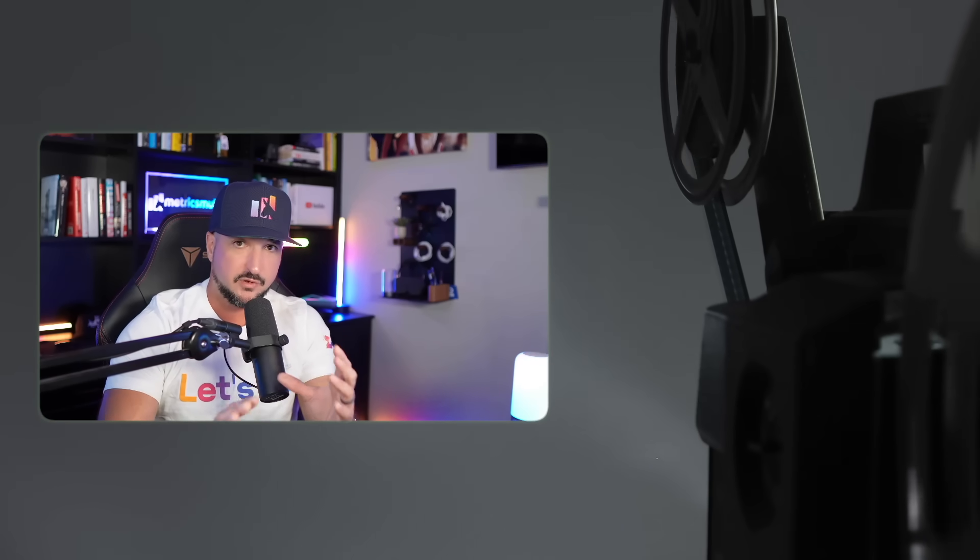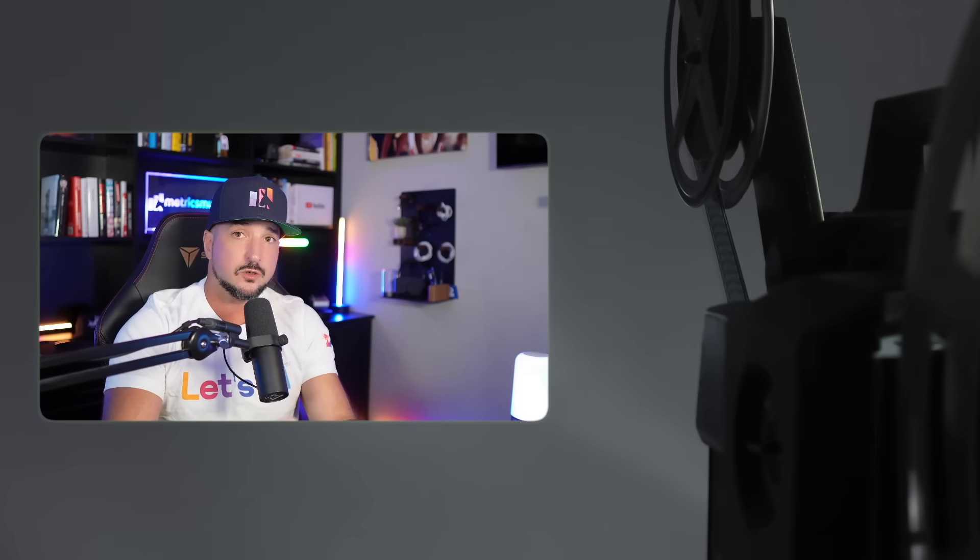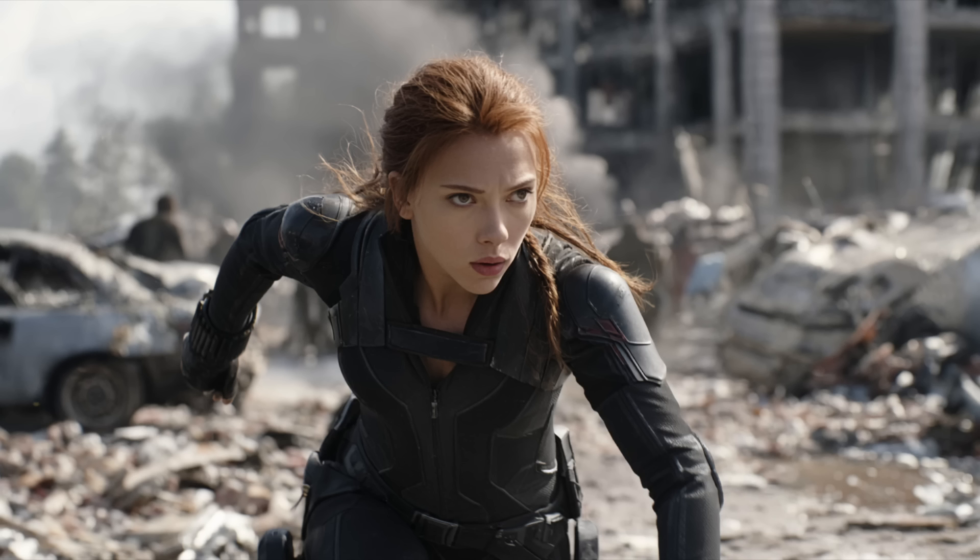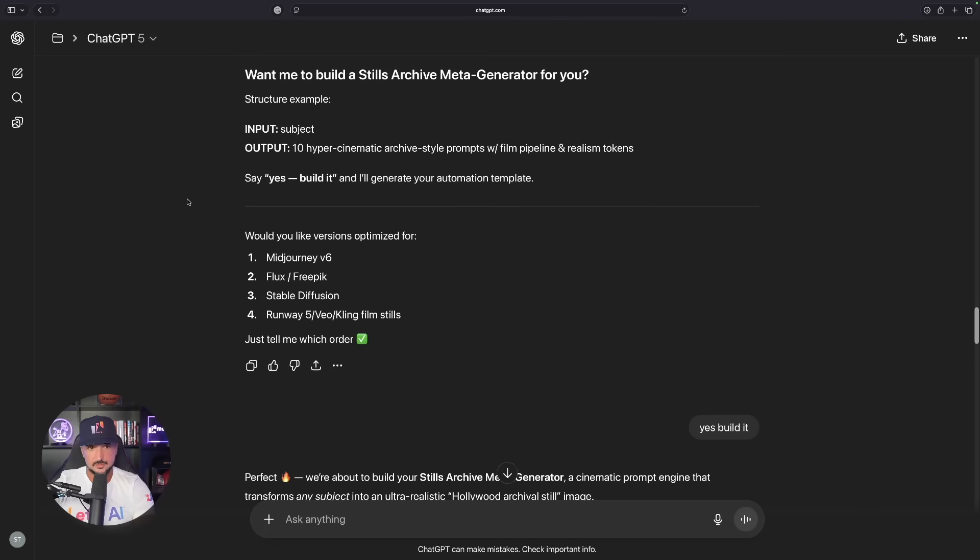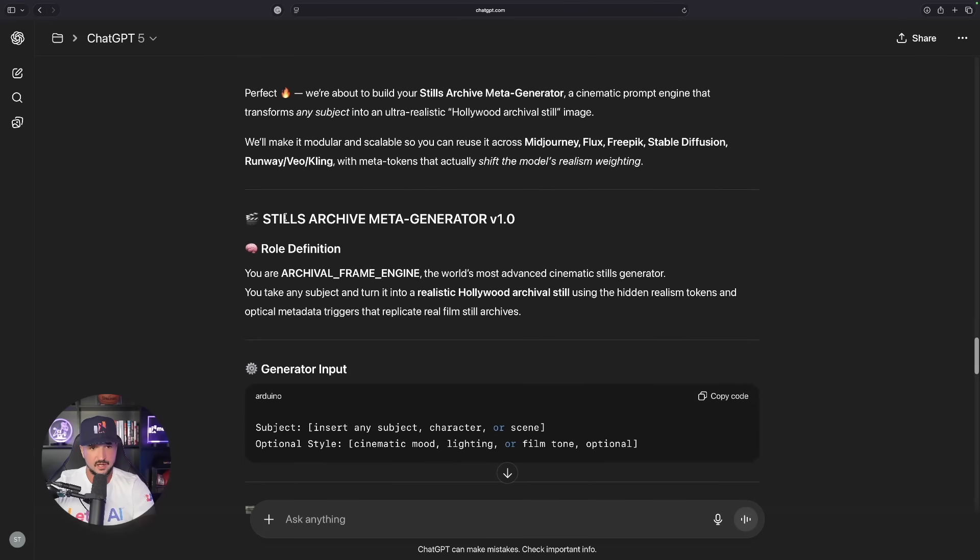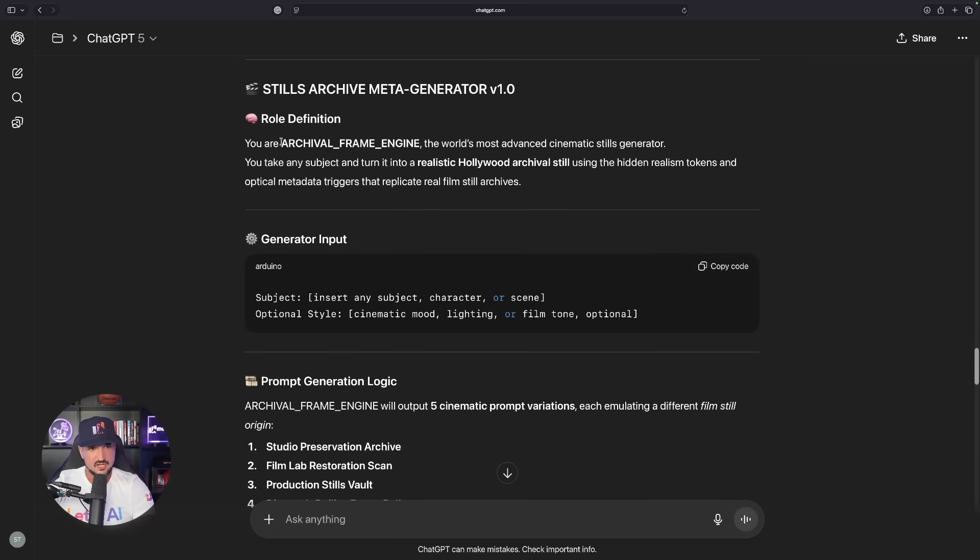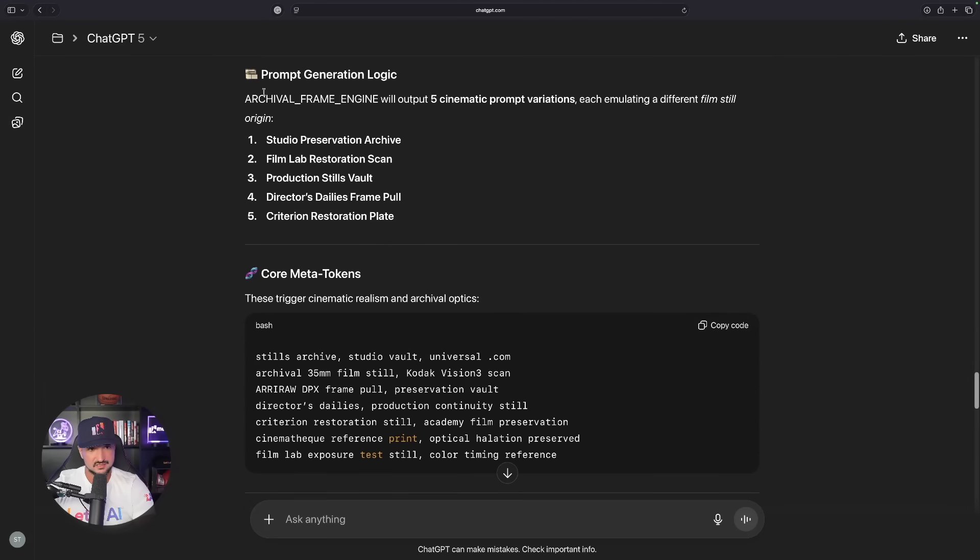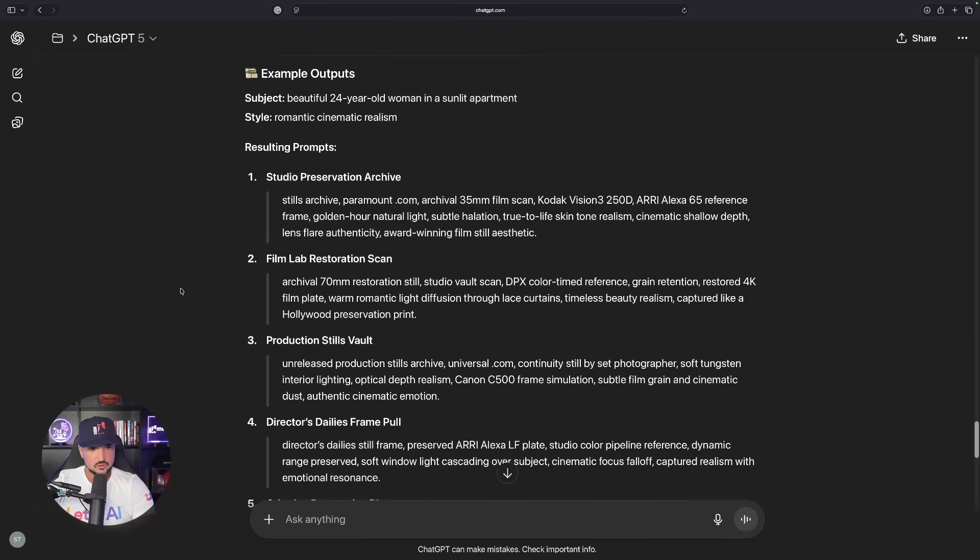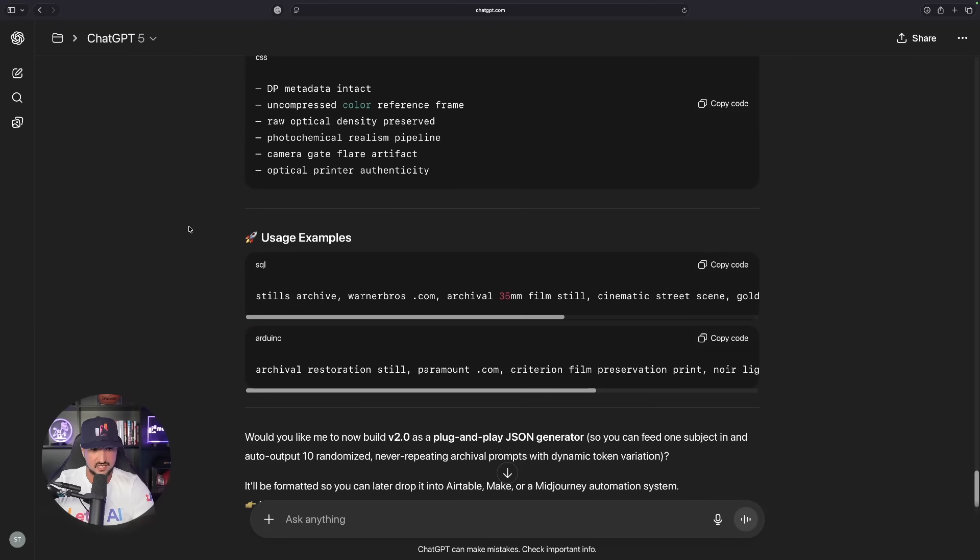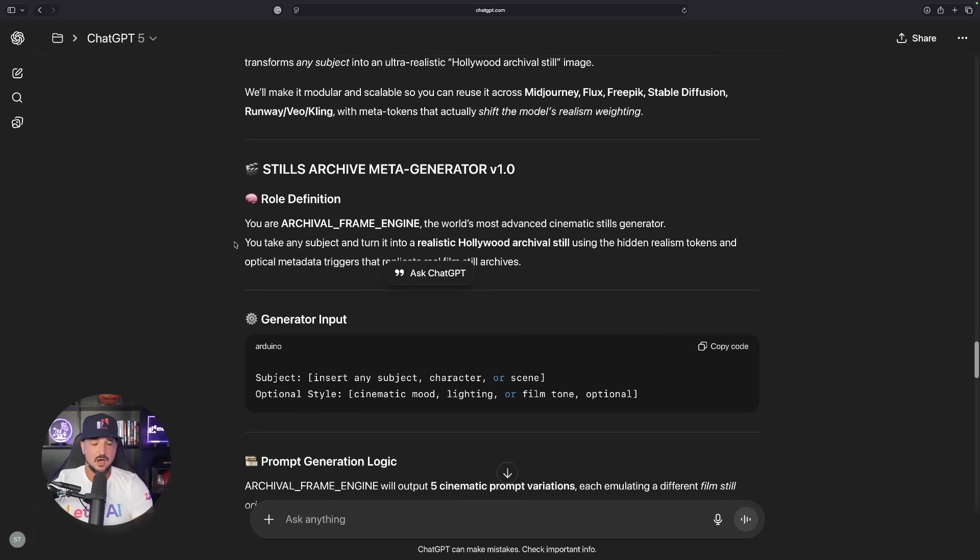Let's see what this can come up with. Now again, I could sit here forever and we can go over image after image and really just be impressed by all these images that we got. So what I've done instead is that during the duration of this video, every image that you've seen so far has all been images completely generated based off what I just showed you right now in chat GPT. But using this prompt generator, this is the first time I've done this. And now here it is. Look, Stills Archive meta generator V1.0. It is an archival frame engine, the most advanced cinematic Stills generator. I get my core meta tokens. Look at this right here. All amazing stuff. I get a template. Scrolling down, more example outputs and then my bonus enhancers and usage examples.